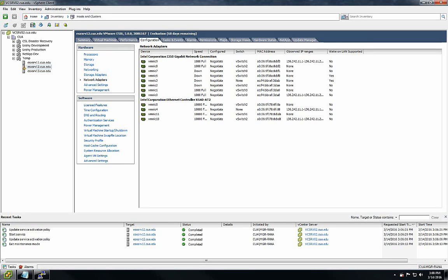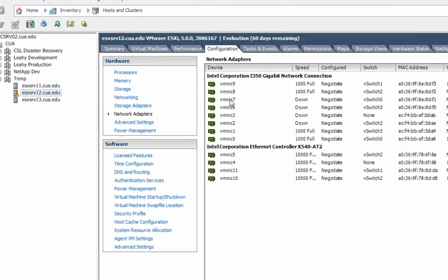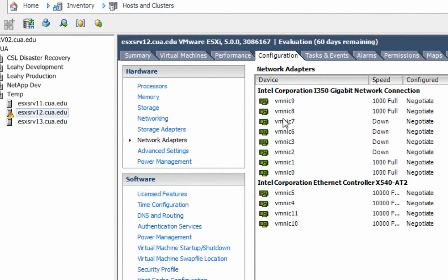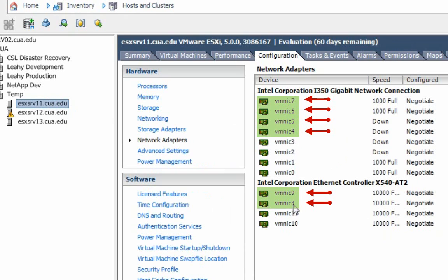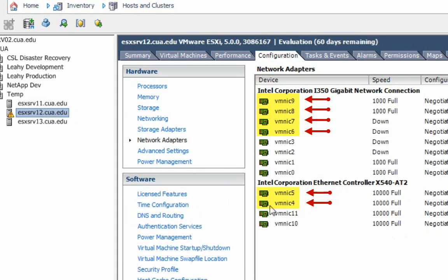In this video I will be showing you how we can rename the network adapter naming. Here in one of my ESX servers the VM NIC names are somehow registered incorrectly. As you can see in my other ESX server, the naming I have is 0, 1, 2, 3, 4, 5, 6, 7, and then 8, 9, and then 10, 11 for the 10-gig Ethernet cards.